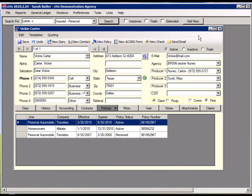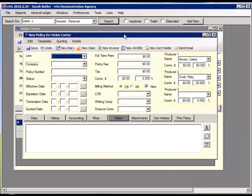To create a new policy, click the new policy button on the contact screen, enter any information, and close to save.